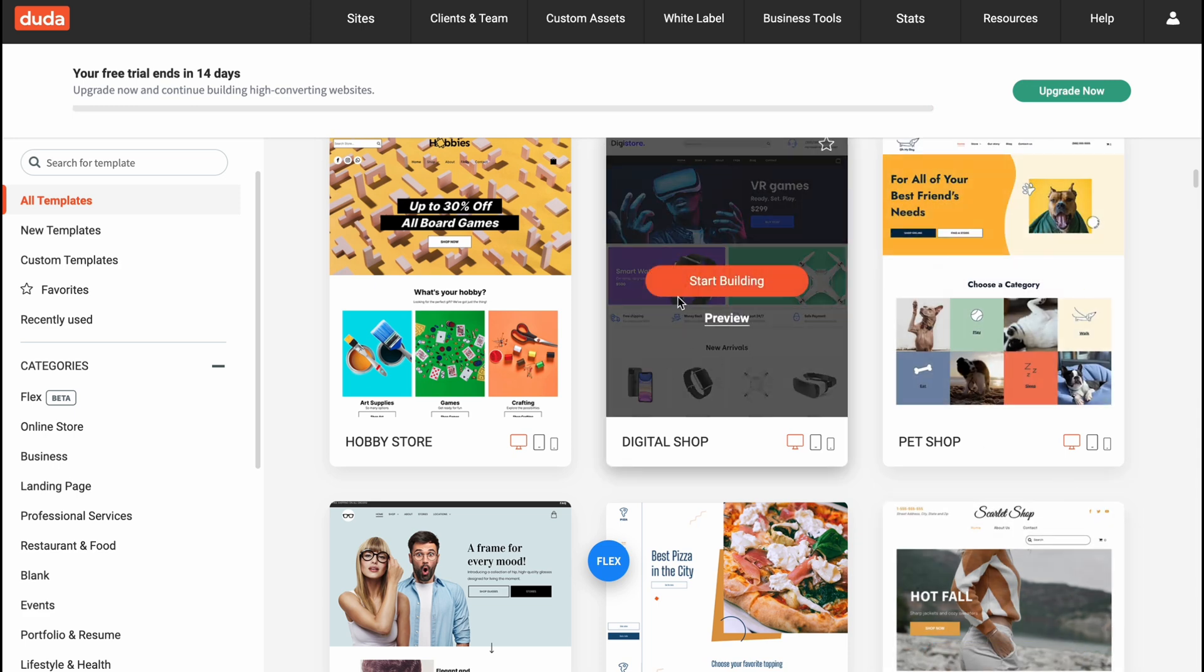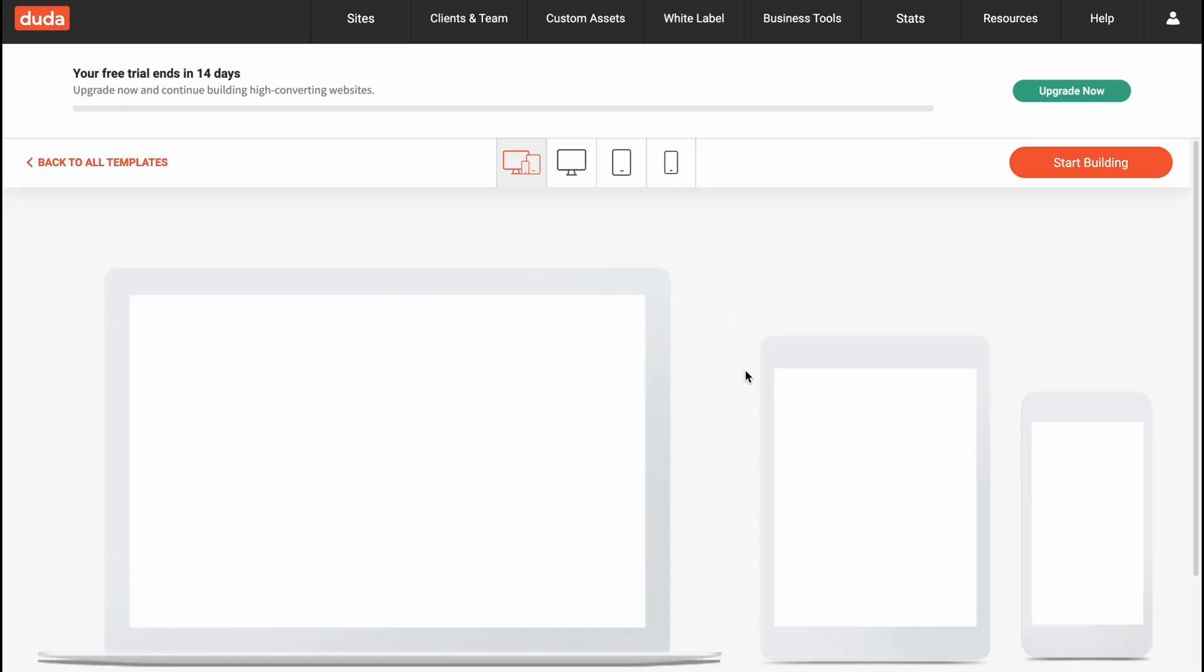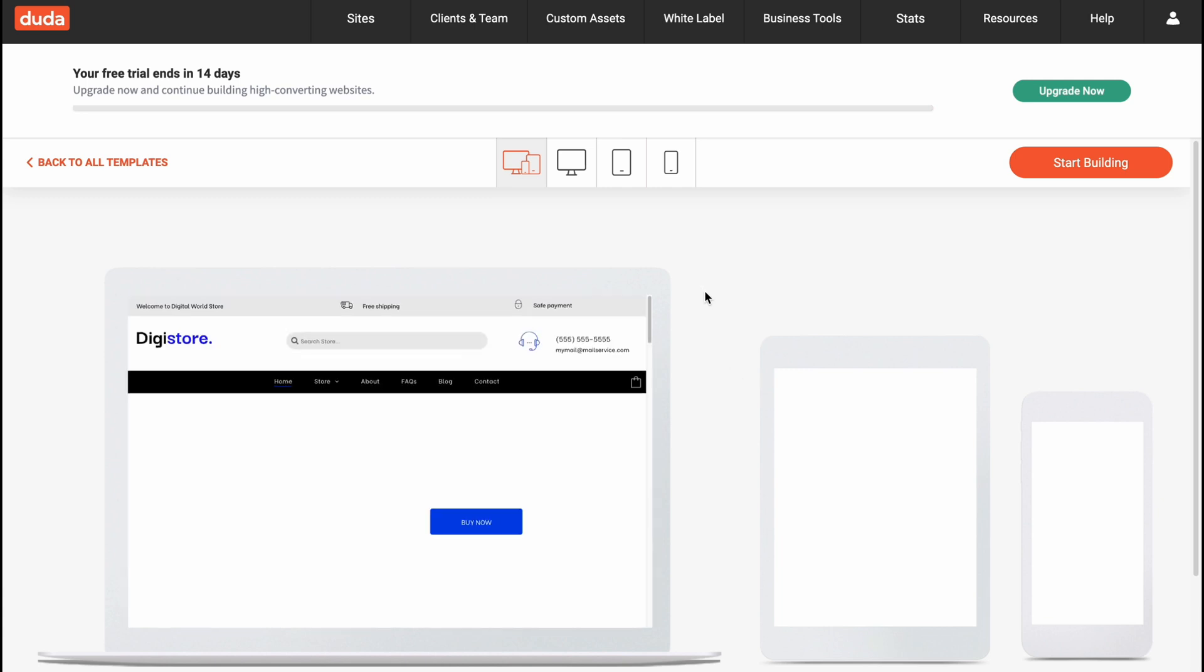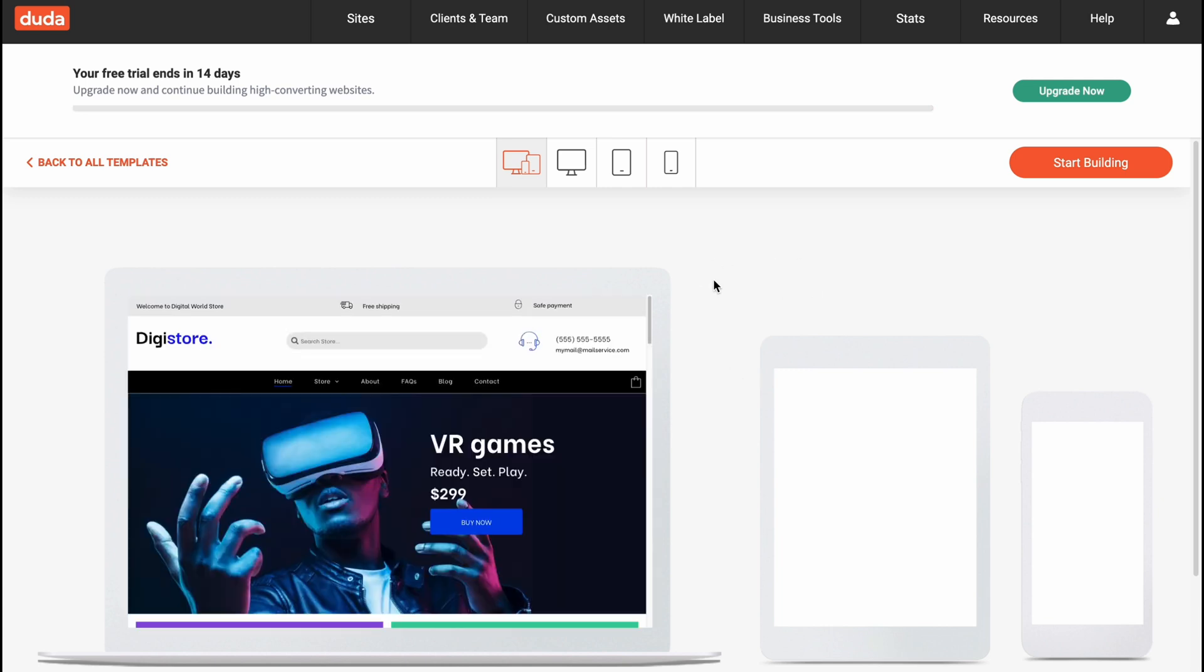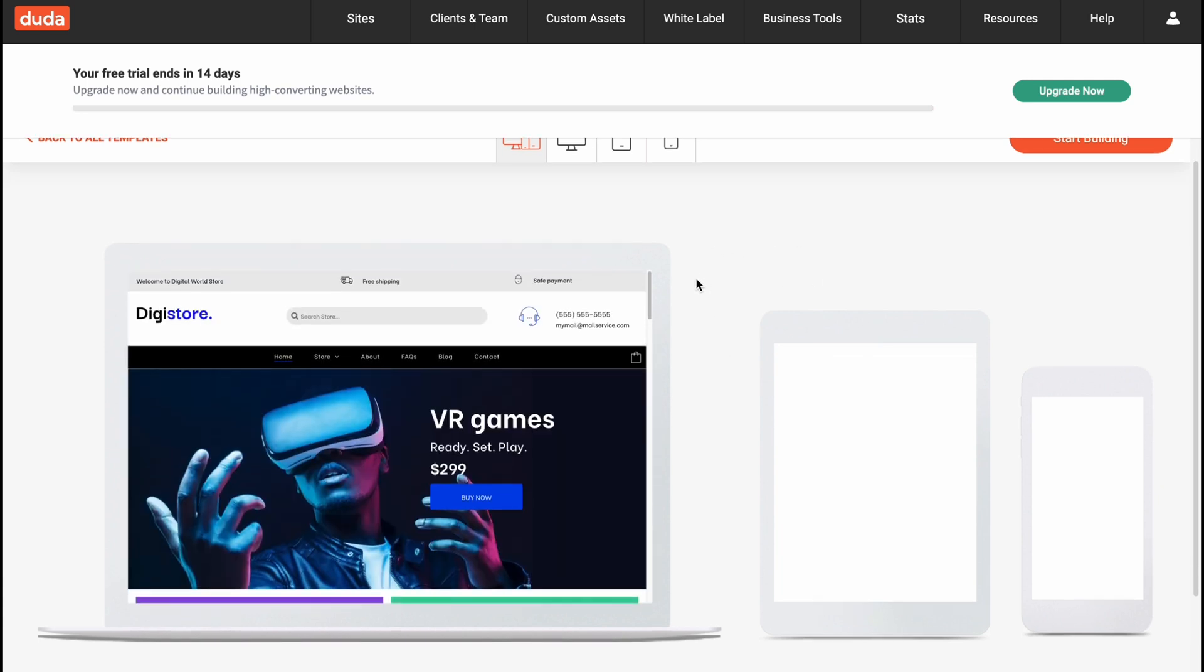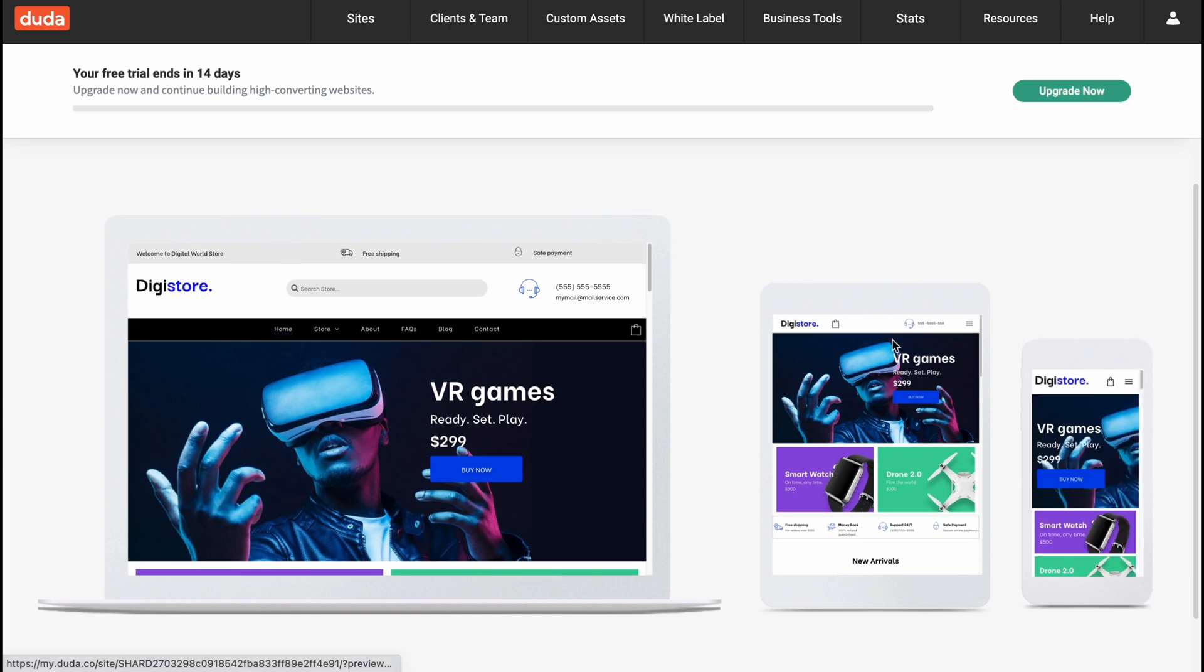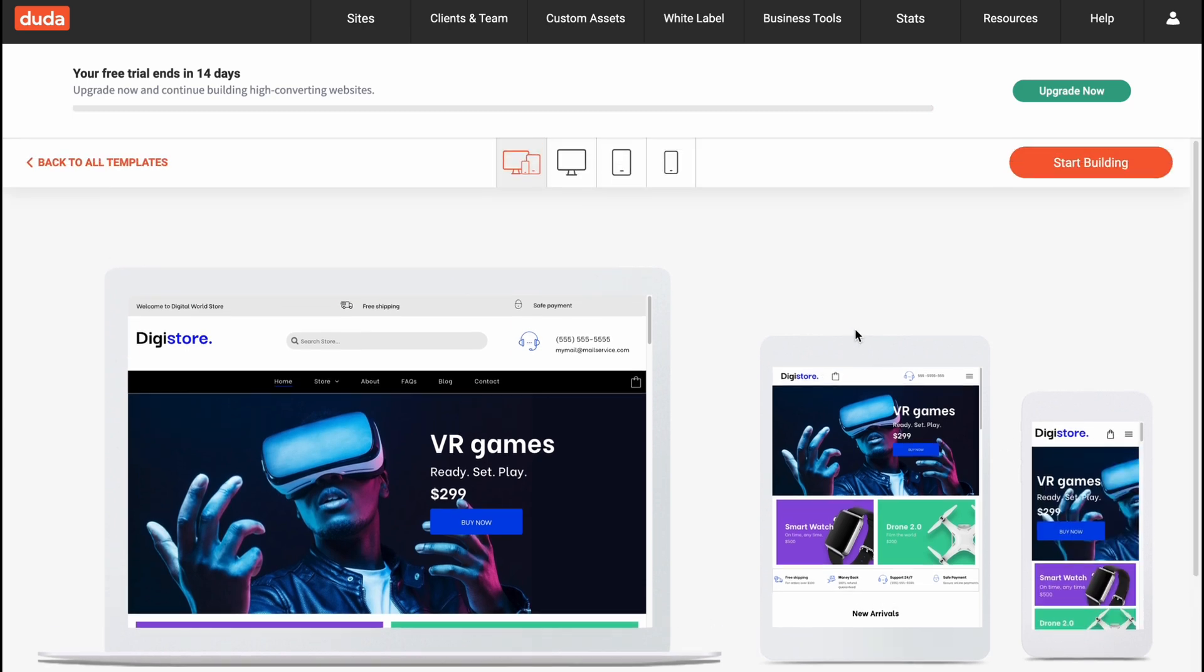I'm going to use the all templates folder and find something which is suitable for us. I think this one is pretty good, it's a digital shop. So we can click on preview and view how it looks on different devices, on laptop and mobile phone.